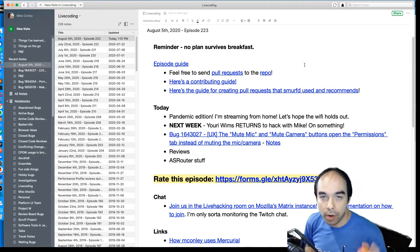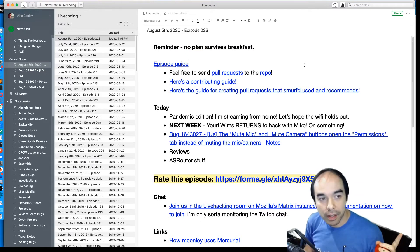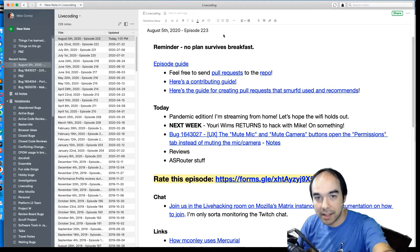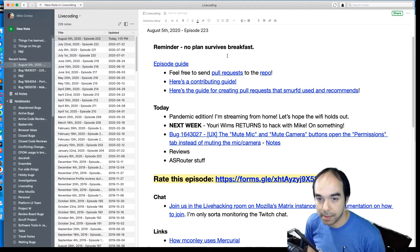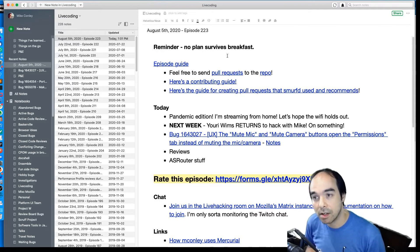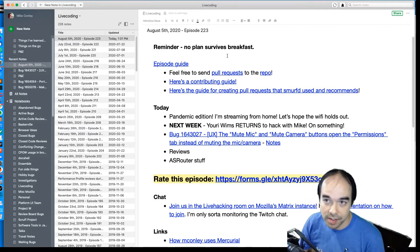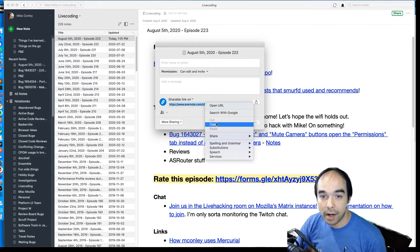The second thing I want you to know is that the agenda we're looking at — this document here, which has some handy links and will probably evolve as the episode progresses — is available to you. If you're watching on YouTube, check out the video description for a link. If you're watching on Air Mozilla, it'll be in the handouts section. If you're on Twitch, I'm about to drop it into the Twitch chat.